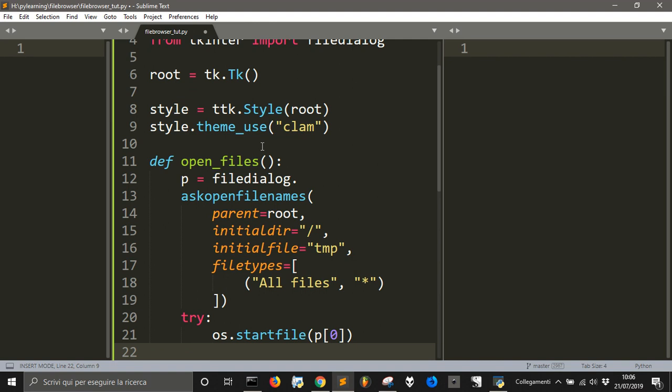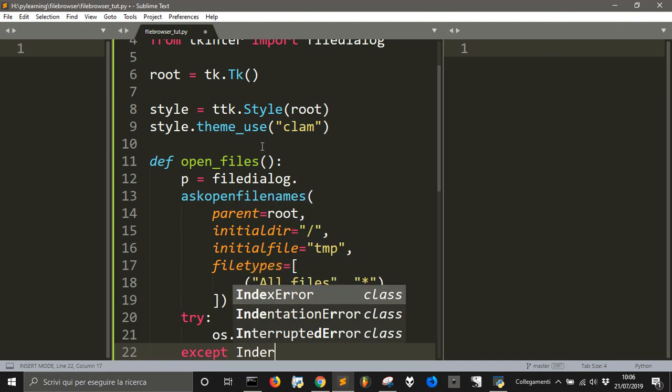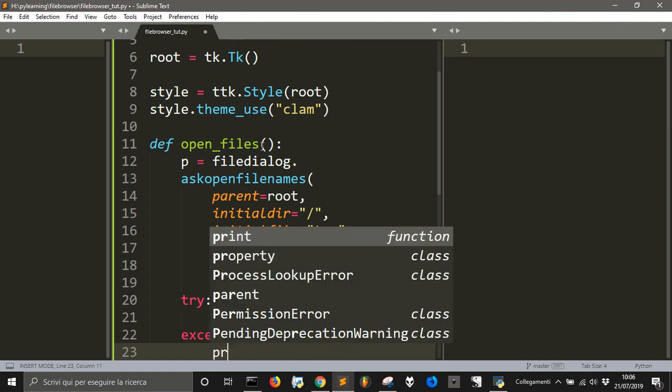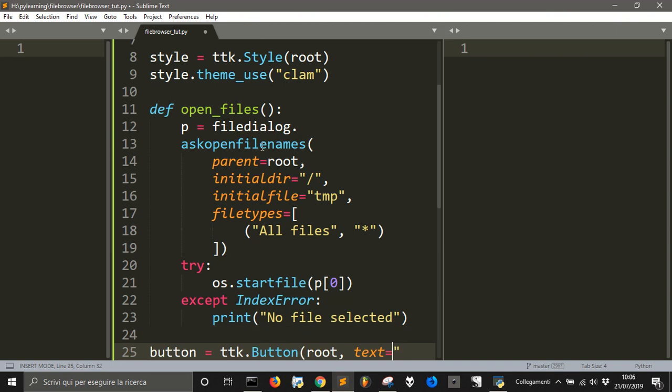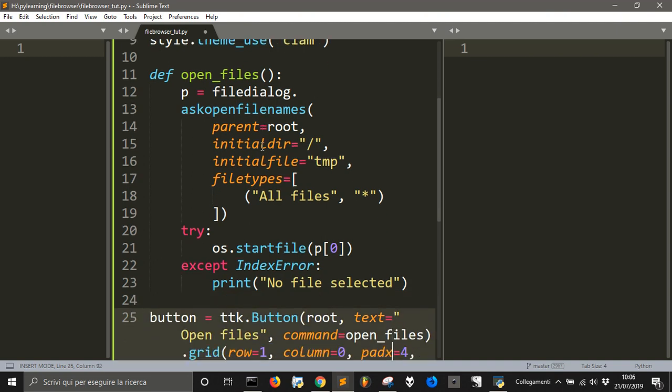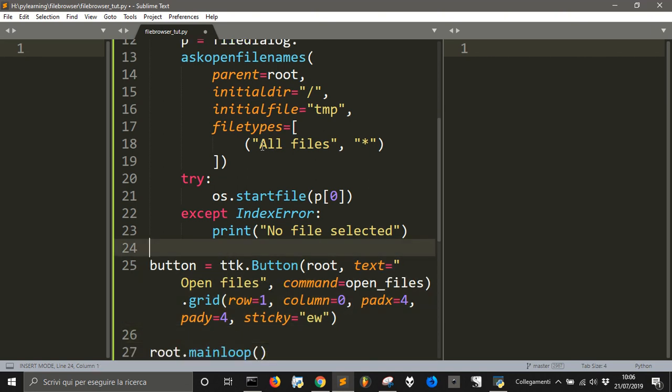And then, if something goes wrong, like an index error... No file selected... In case you open the window and do not select anything to avoid having error in the console. So, I think we're done.